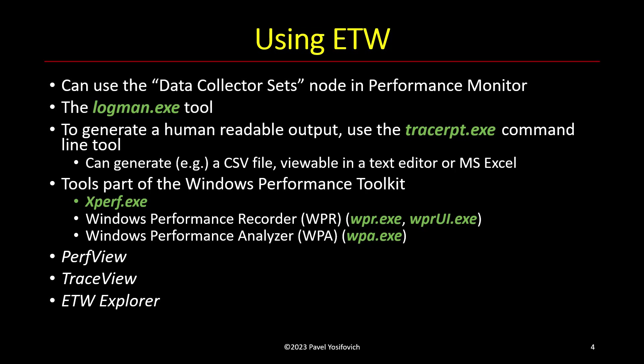There's also a trace report tool that allows you to convert this ETL, which is a binary format, into something that is human readable, such as a CSV file, which you can then open in some editor or Excel.